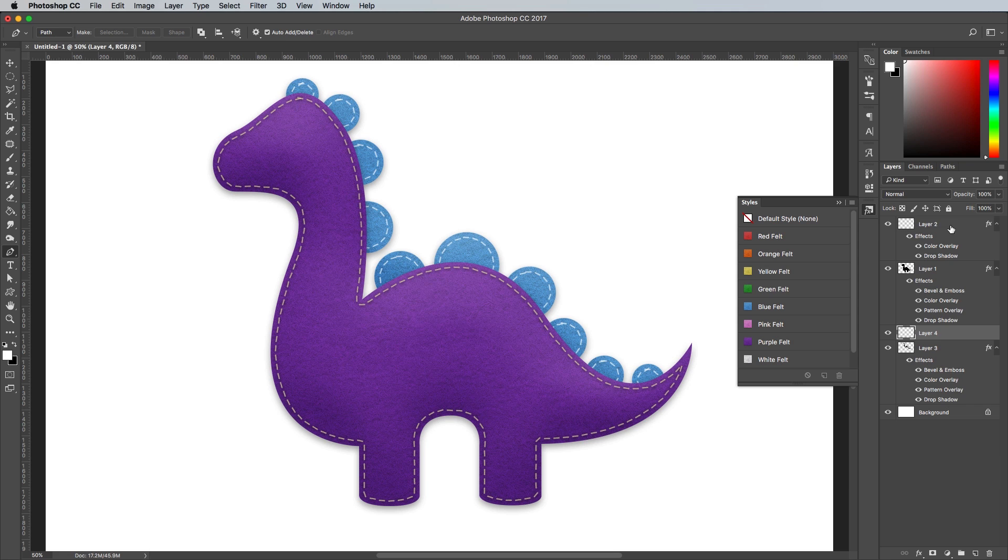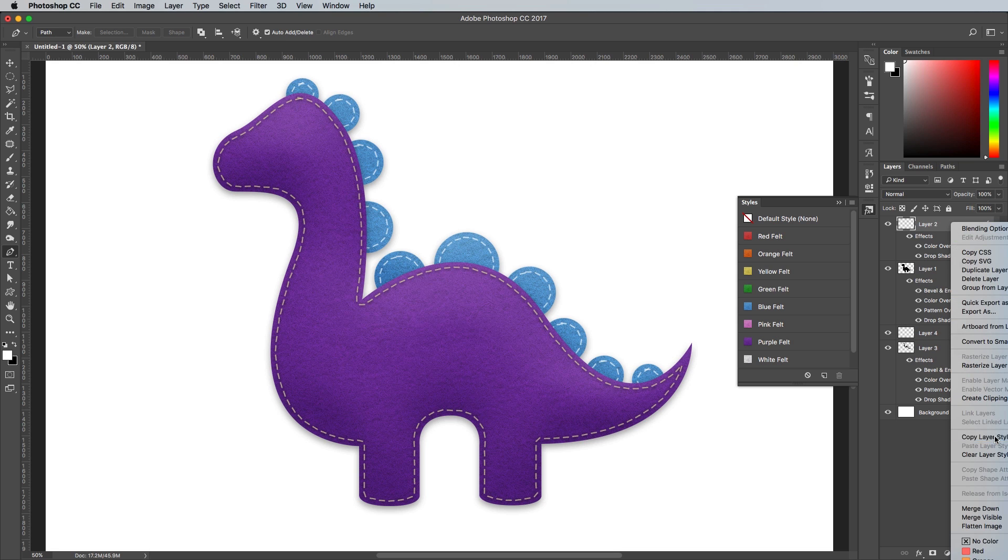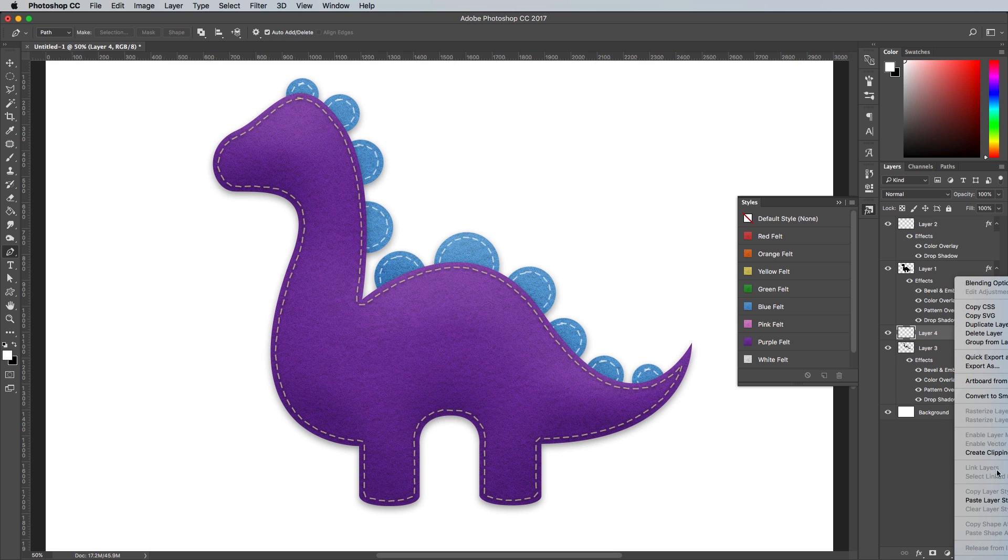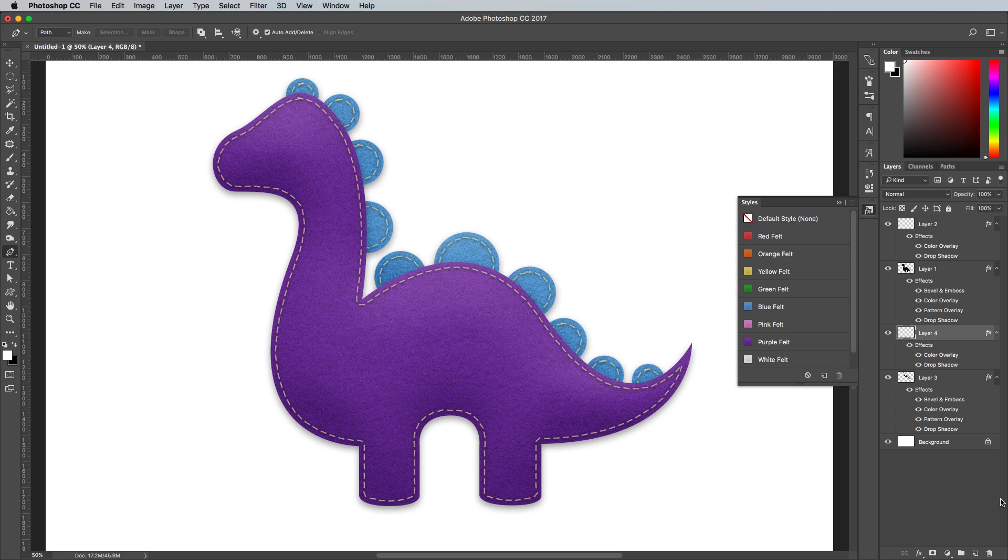Right click the other stitch layer and copy the layer style, then choose Paste Layer Style on this new stitch layer to apply the same shading.